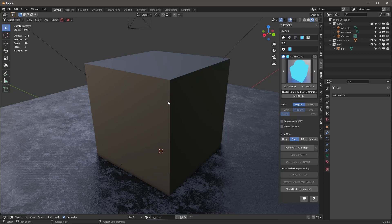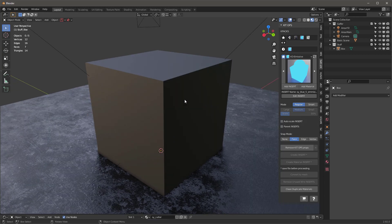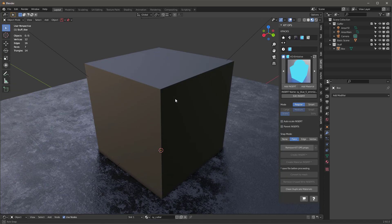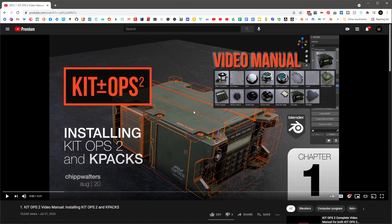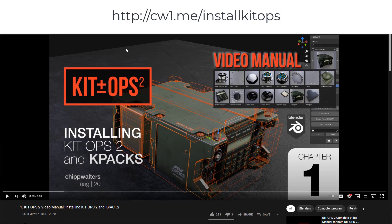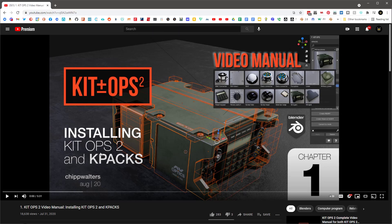It works much better with pro than it will with free. Free doesn't have the snapping, it doesn't have the nice favorites and all that. So go grab KitOps. And if you're having trouble installing that, go to this URL: http://cw1.me/installKitOps — this is a video that'll tell you how to do that.